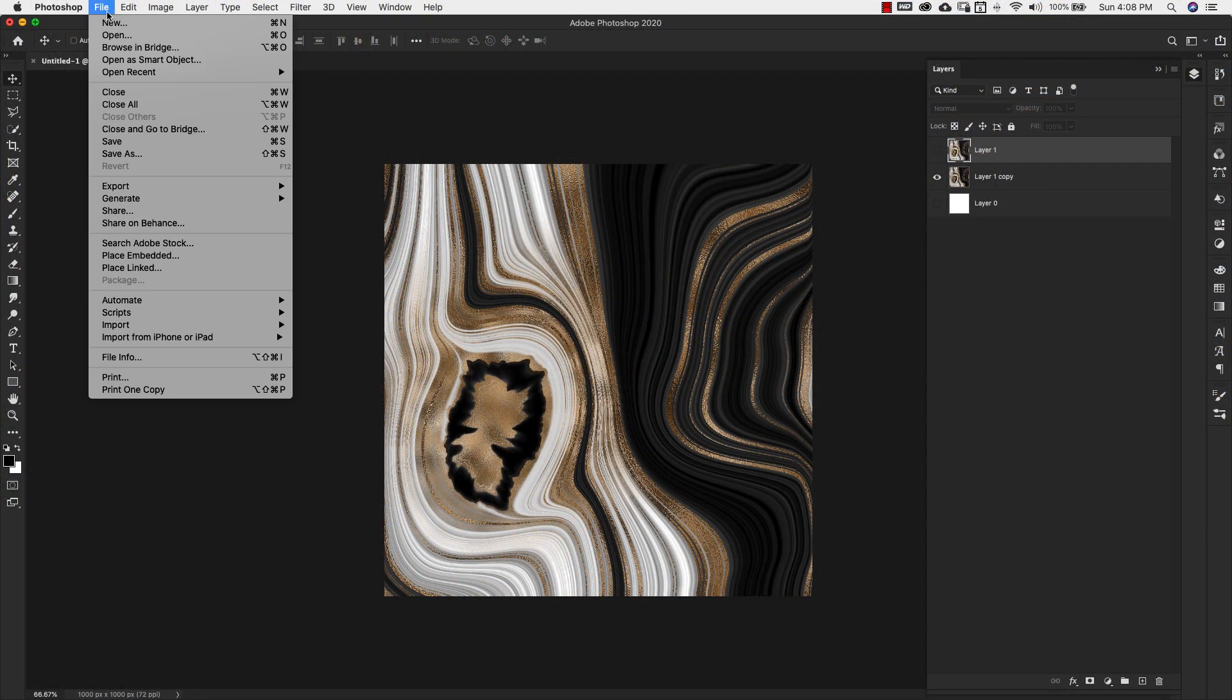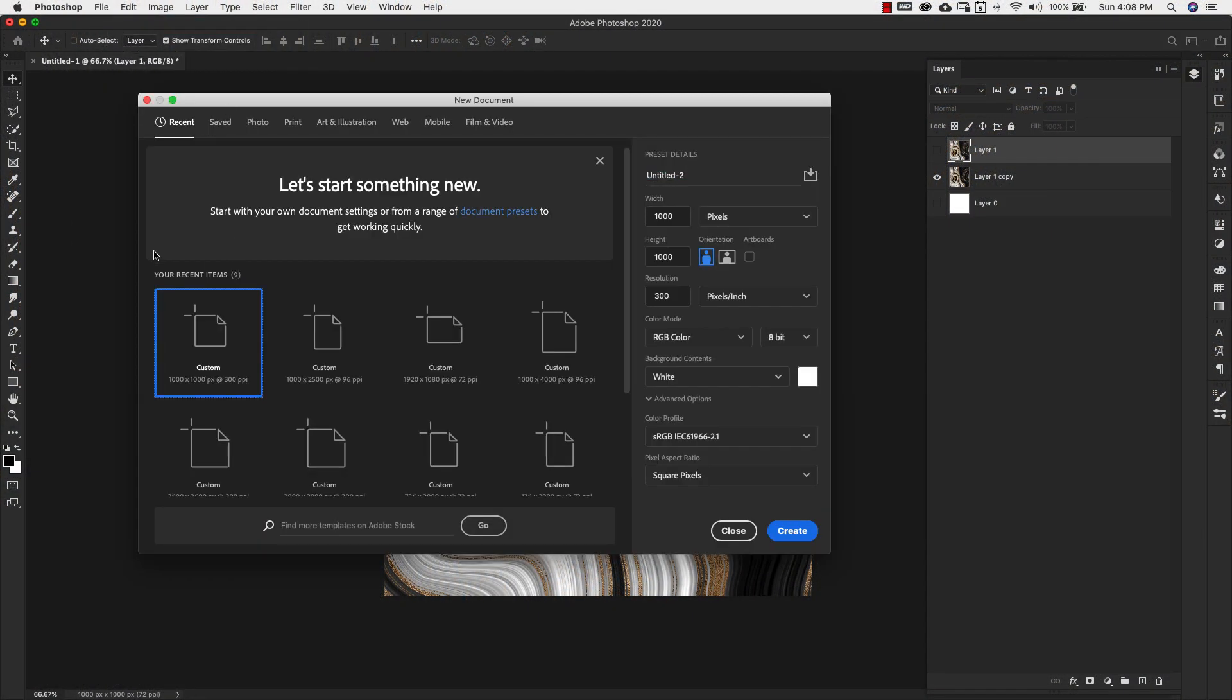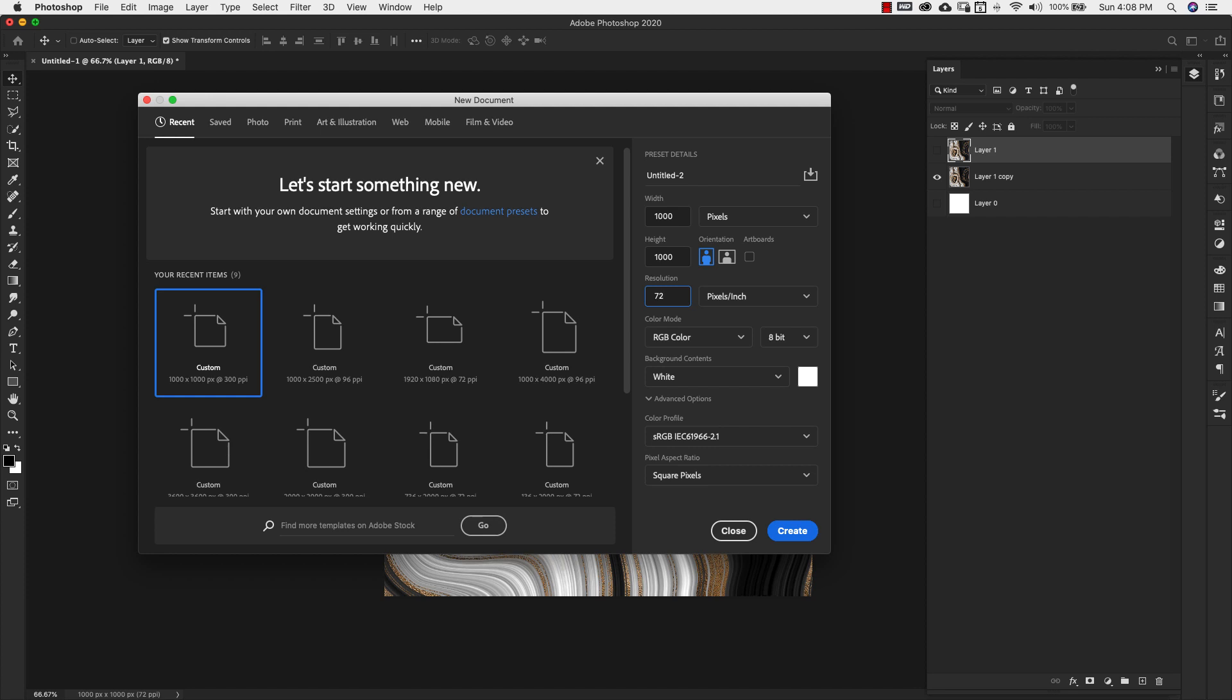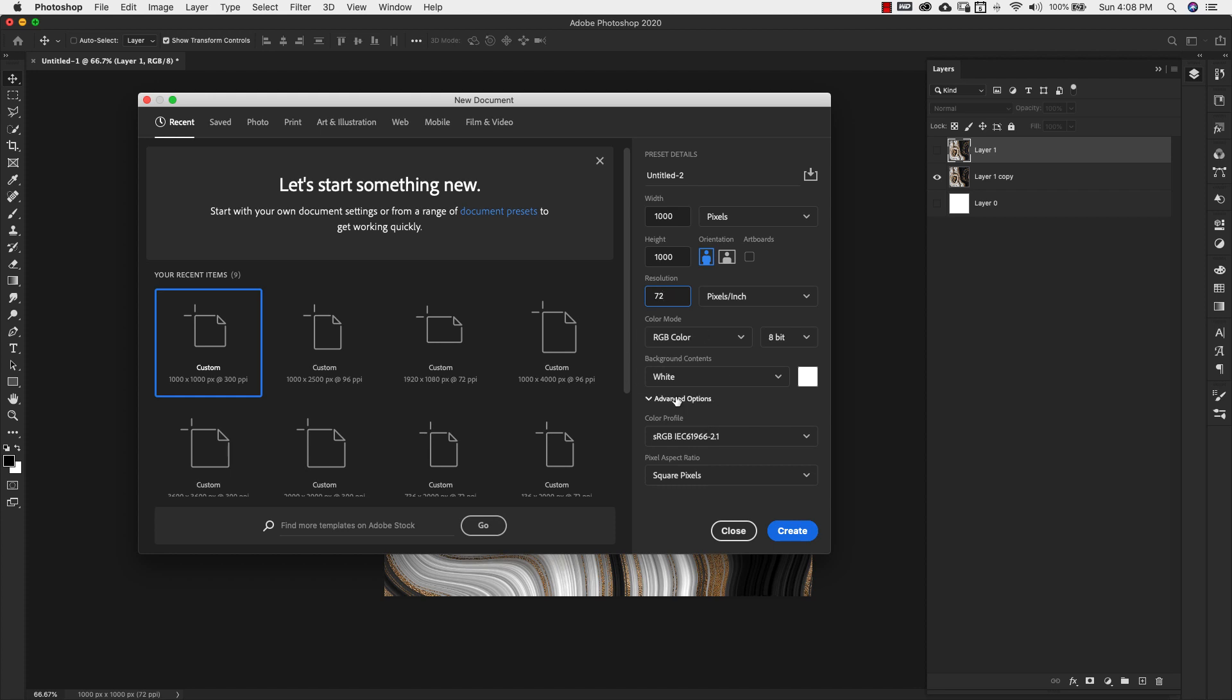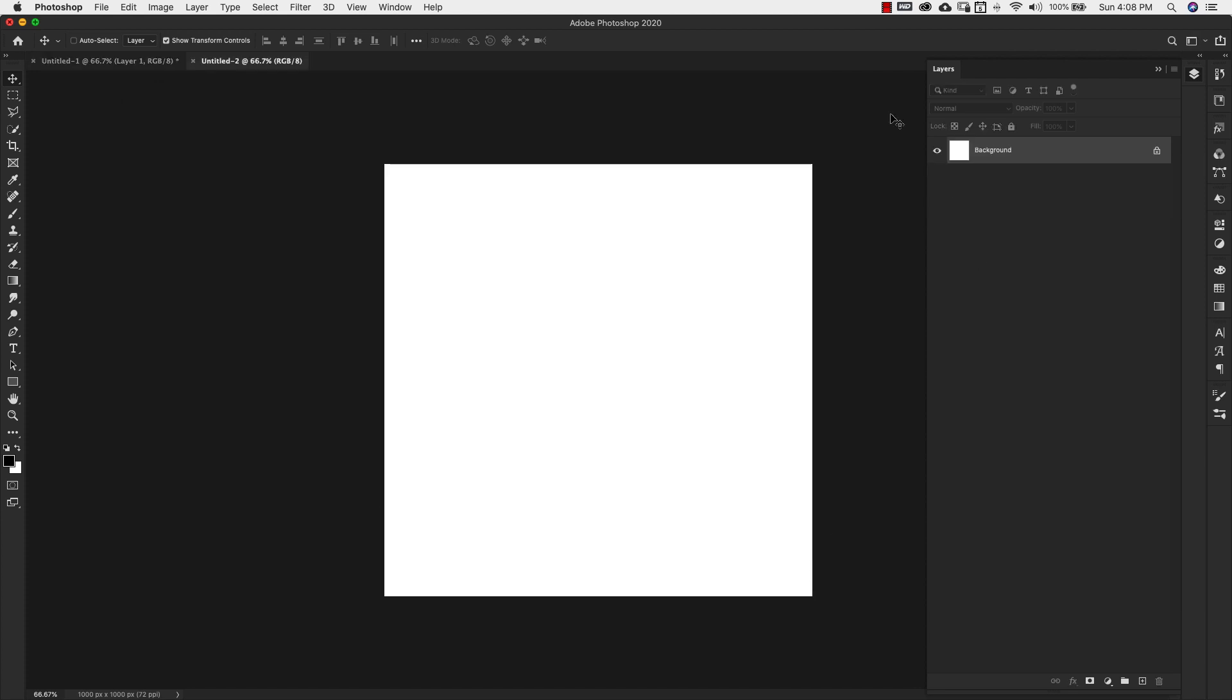I'm gonna start this one with a new document, 1000 pixels by 1000 pixels. I'm actually gonna bring this down to 72 pixels because I find that some people do have problems with the liquify filter when you have a very large document. So what you might want to do is start with a bigger document, say 3000 by 3000, and bring the resolution down. When you're done creating using the liquify filter, you can always upscale your image if you're having a lot of problems with that liquify filter. I'll go over that here in a minute. But I'm gonna go ahead and click create for this one.